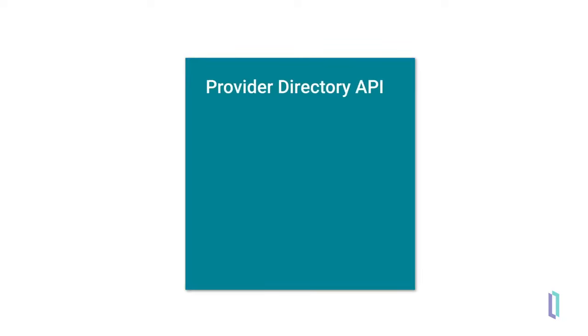The second API, the Provider Directory API, gives the public a way to access and view provider details and to locate pharmacies in the payer's network.